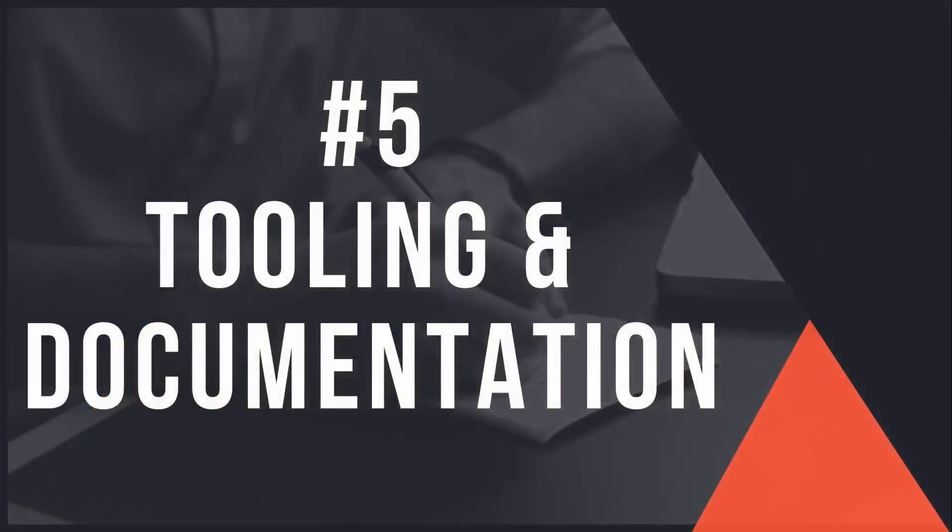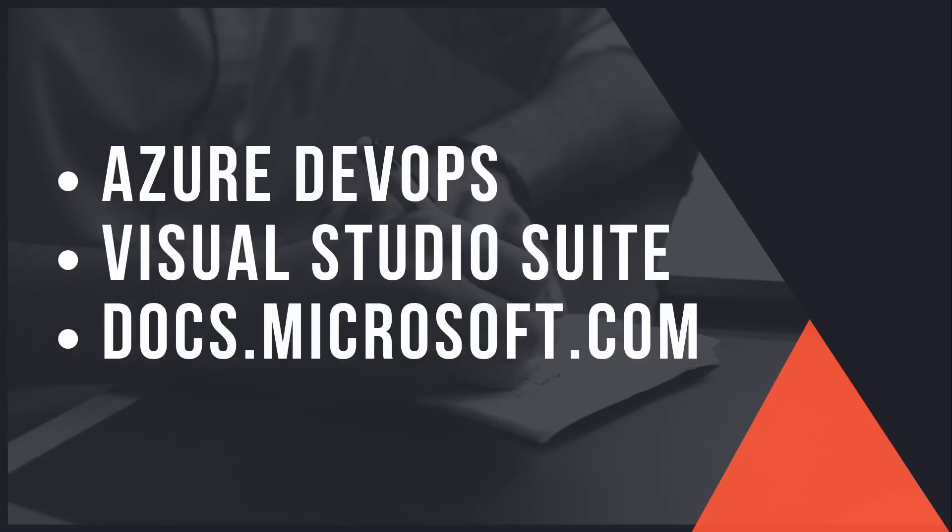And finally, reason number five you should learn C# is the tooling and documentation. Obviously when you're learning a language you want to make sure that you have the right tools. You want to make sure that your IDE is the best IDE you can use. You want to make sure that when you run into trouble, when you are trying to find a tutorial, you can actually have some documentation to explain what to do.